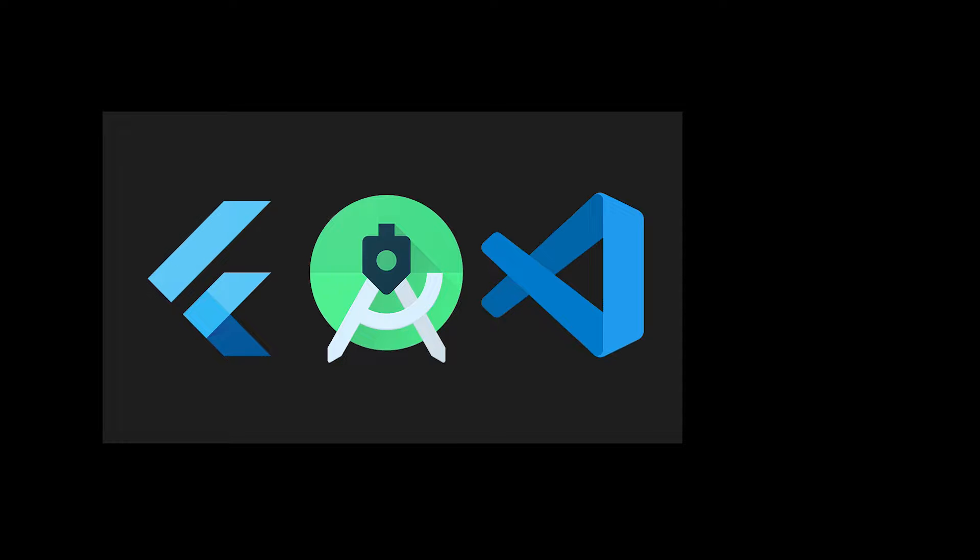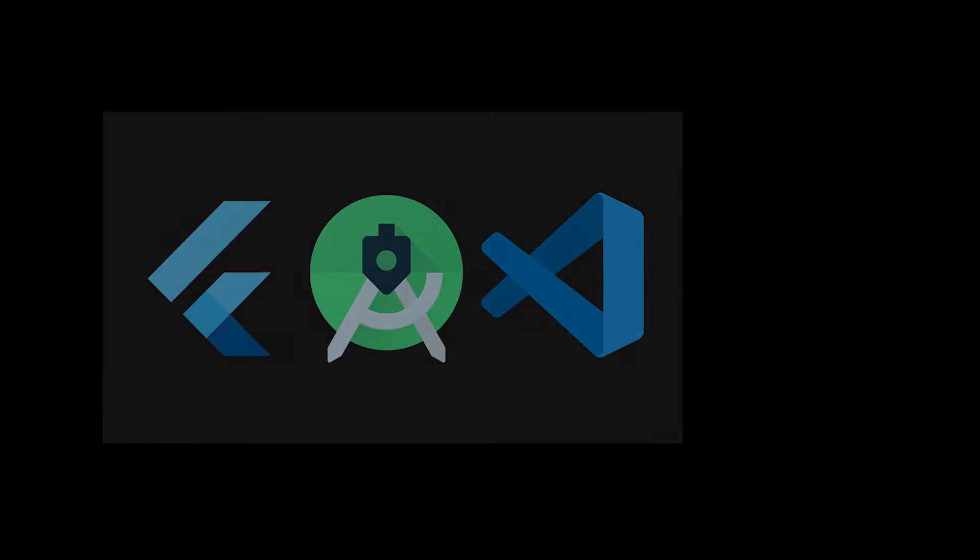But if you simply want to run an existing Flutter project in your Visual Studio Code and run it on Android emulator, this tutorial is for you. So, I'm going to go ahead and get started.